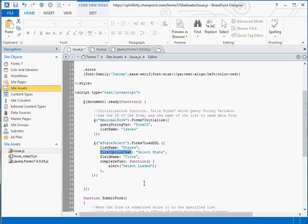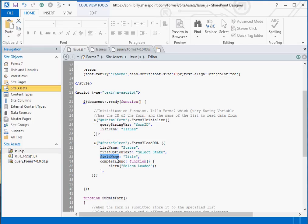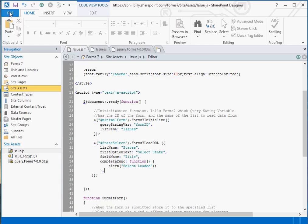The first option text is what do you want the first option to state. We're going to say select state. The field name that we're getting for the values is title in our list. This could be another field if you want, but we're just going to use title. And then there's a complete function that gets executed after the drop down list is loaded. We're just going to pop up a message saying the select was loaded. Let's go ahead and save that.